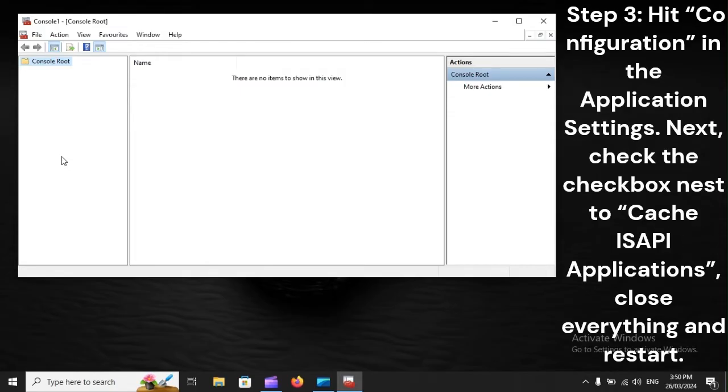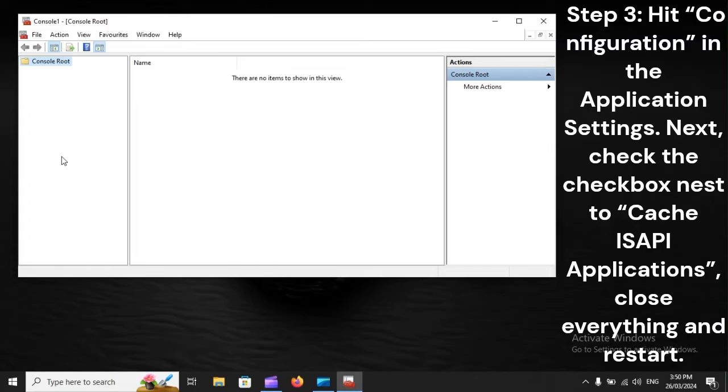Step 3: Hit Configuration in the Application Settings. Next, check the checkbox next to Cache ISAPI Applications. Close everything and restart.